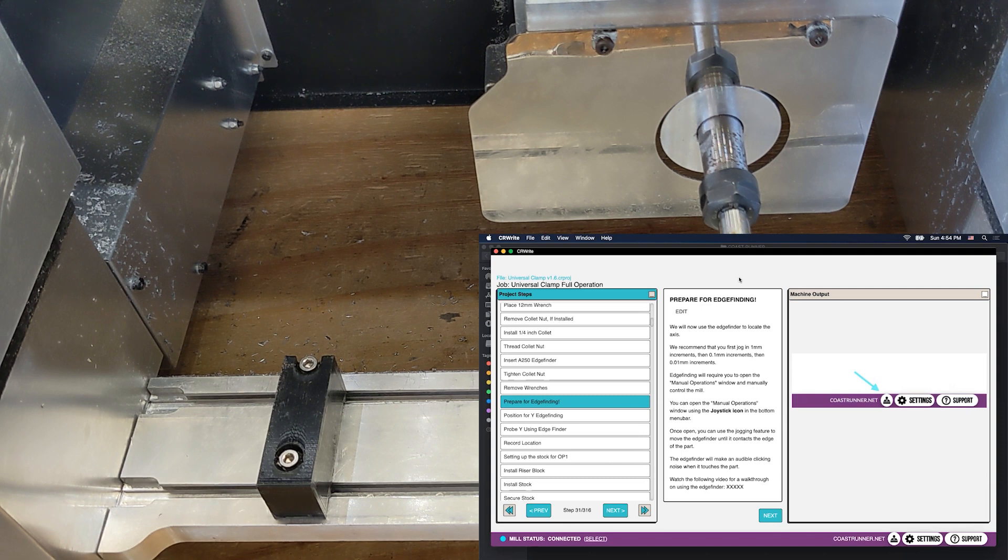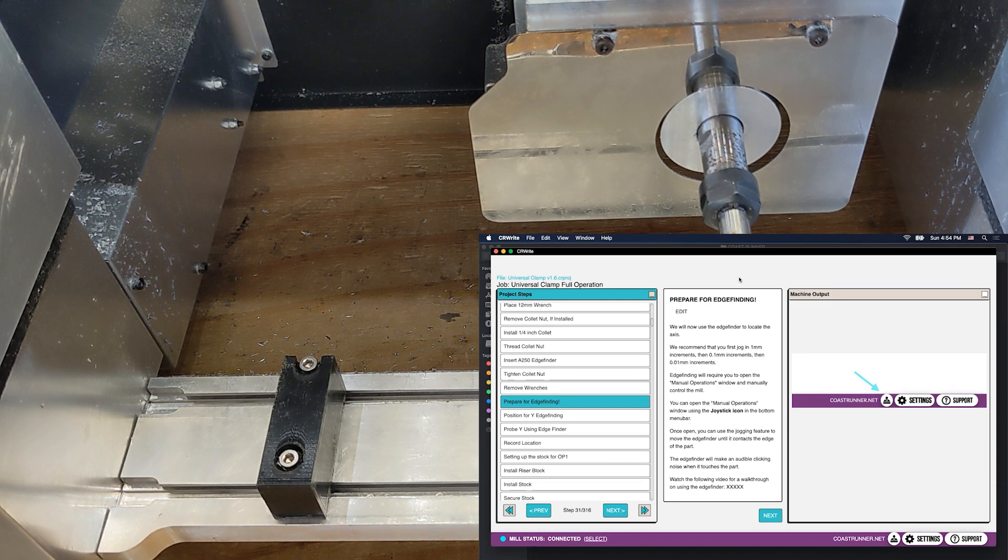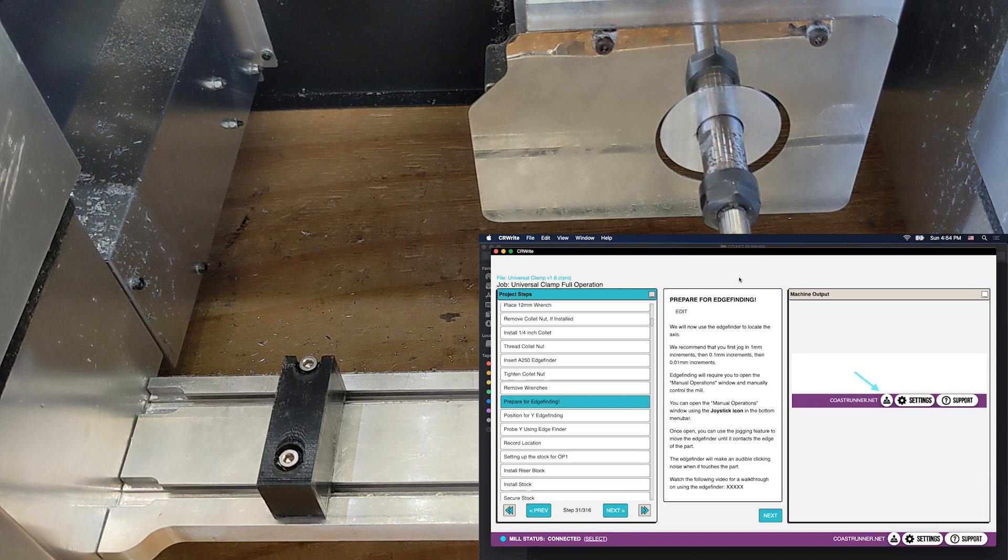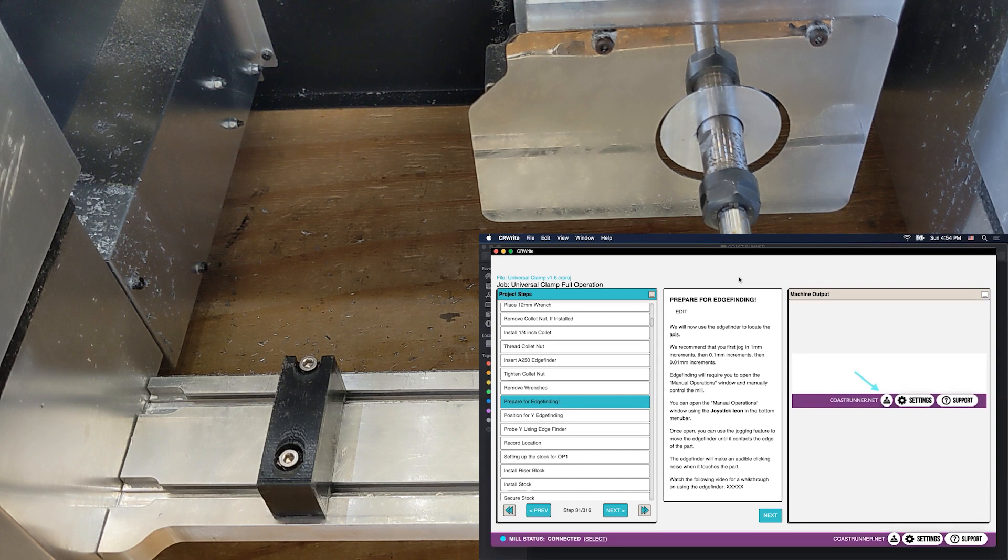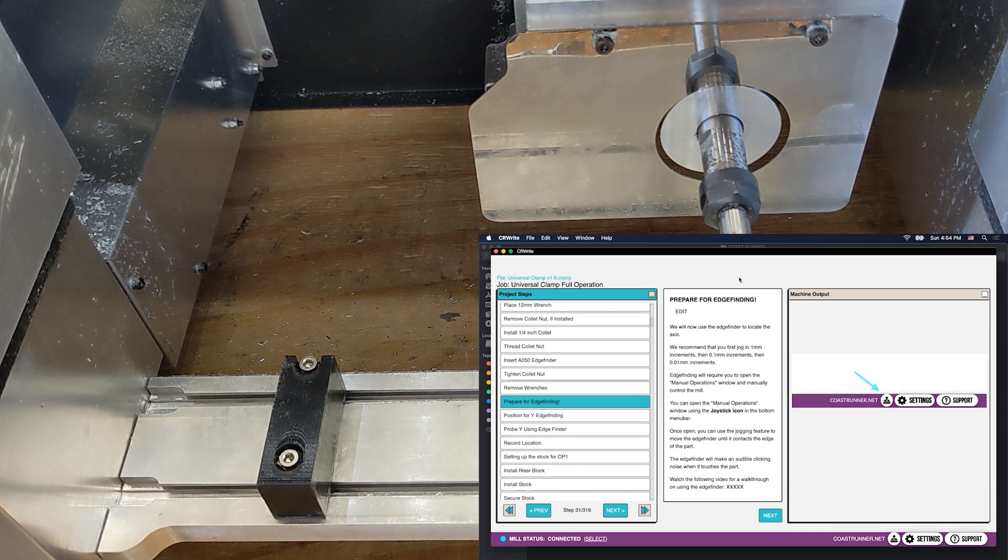If you're following along with the universal clamp operation, the specific thing we're going to edge find here is the y-axis on the squaring stop. But this video will also serve to talk through edge finding generally, which you'll do both in other steps in the universal clamp operation and also in other jobs generally.